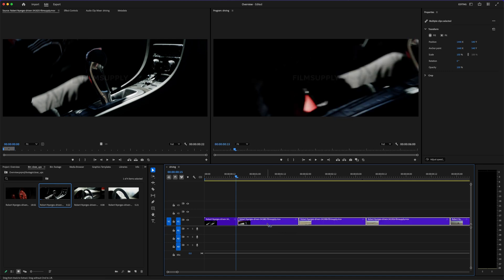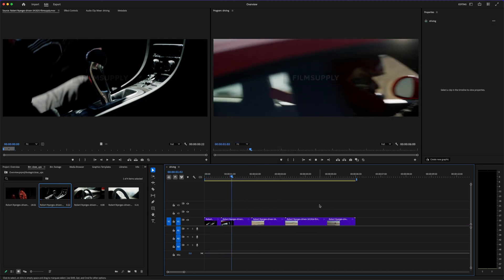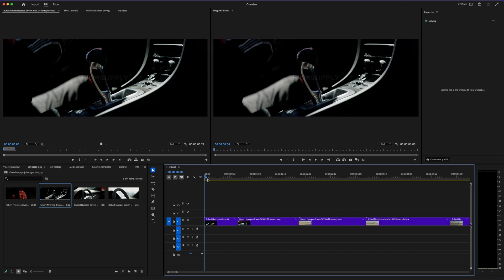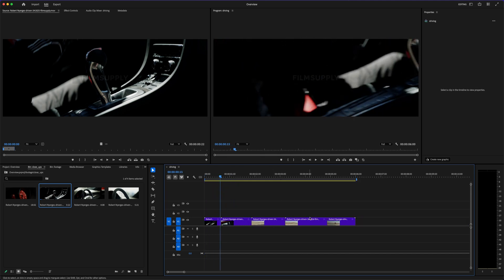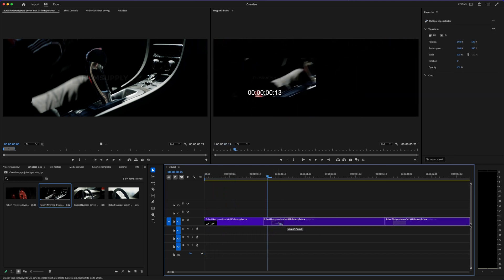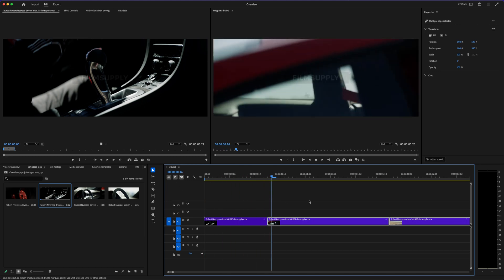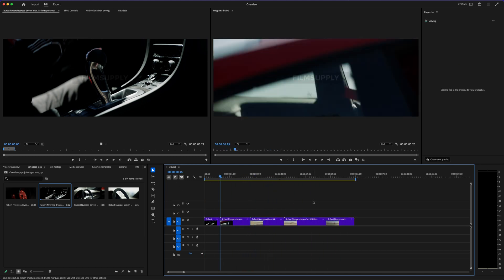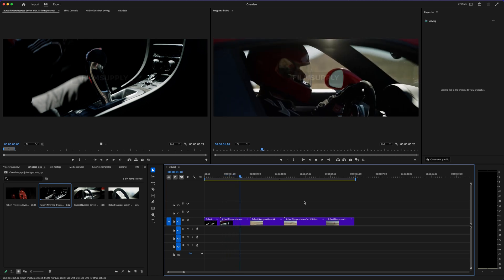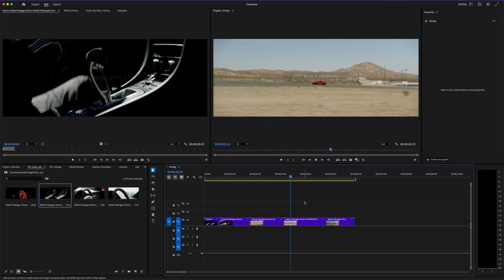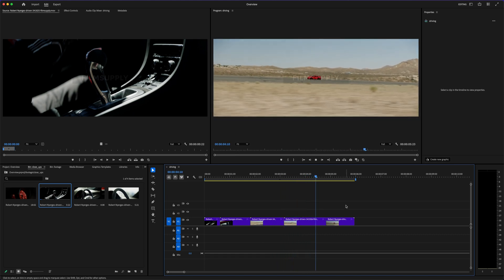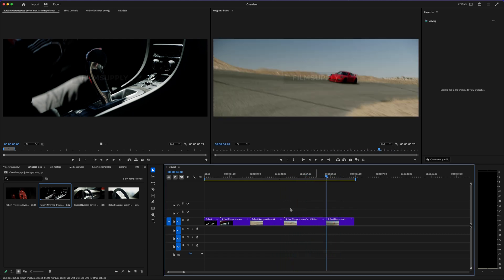At the end of the day, this Adobe Premiere Pro versus DaVinci Resolve comparison really comes down to what kind of projects you're making and how deep you want to go. If you want a clean, powerful tool with everything built into one app, Resolve is incredibly impressive, especially for free. But if you want something that gives you full creative control, integrates with other Pro tools, and grows with you as your projects get bigger, Premiere Pro is still hard to beat.